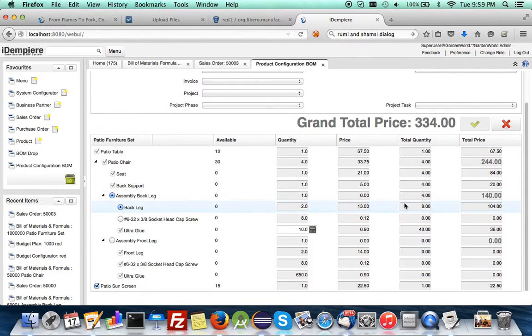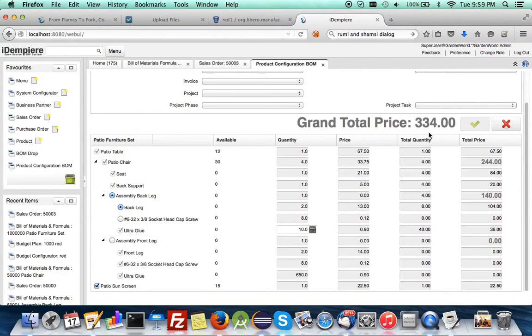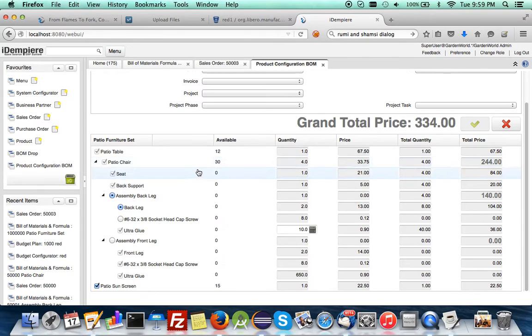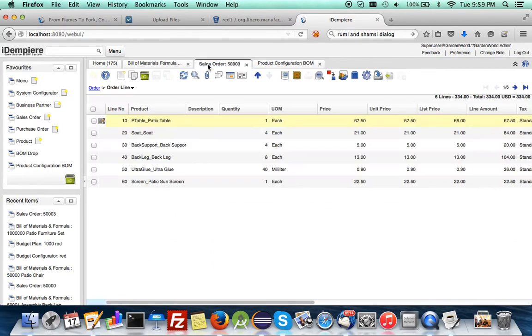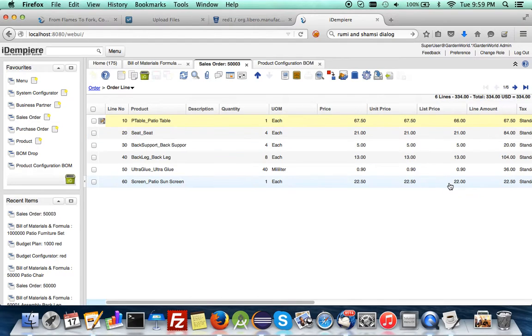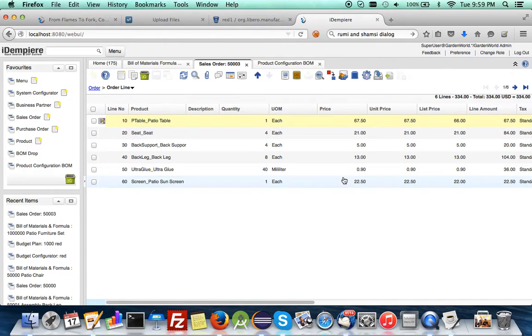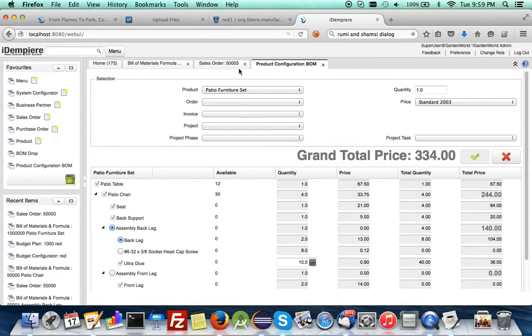And the next is glue at 10 units, but because it's four chairs, then subsequently 40, which equals 36, which is here. And lastly is your option. You have selected the screen at 22.15 unit price times one, which is there. So this BOM configuration is complete and reported.